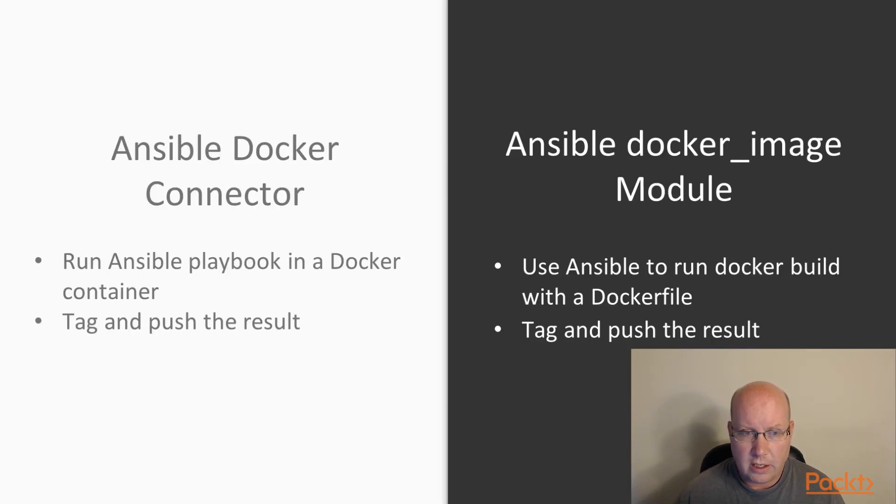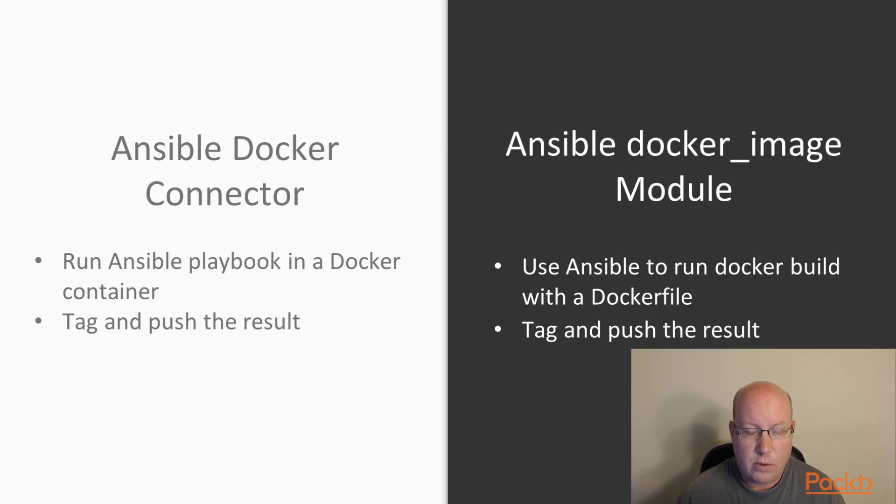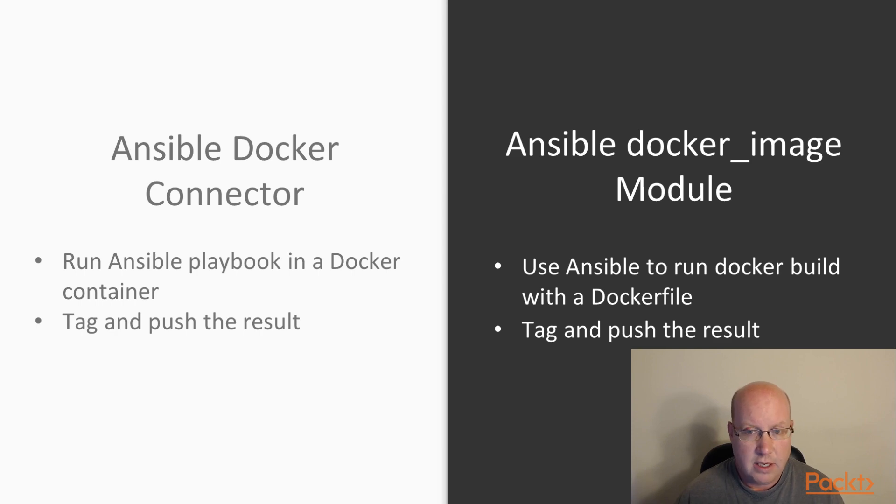The Ansible Docker connector allows us to run our Ansible playbook in a Docker container. So we start a Docker container, we then run Ansible, Ansible connects in to that Docker container, it runs commands inside of it.